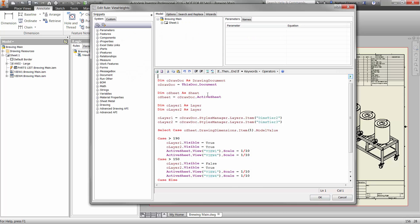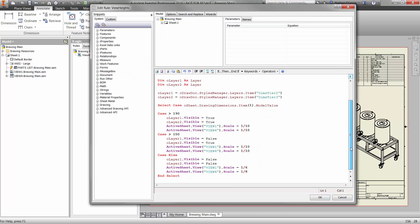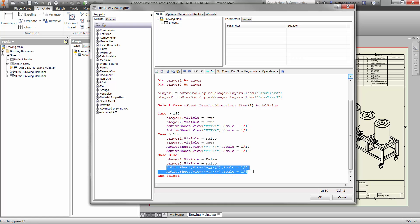Rules using iLogic can also be used to hide and show certain dimensions, or rescale views based on the overall size of the assembly.